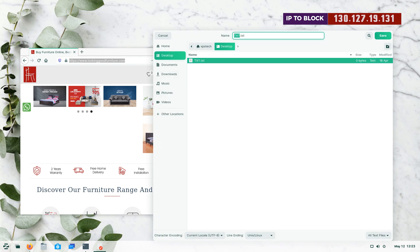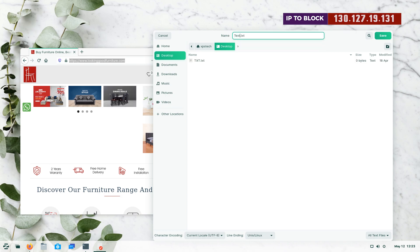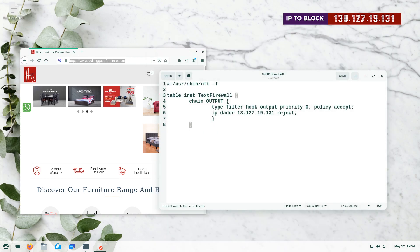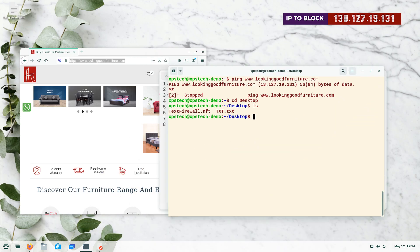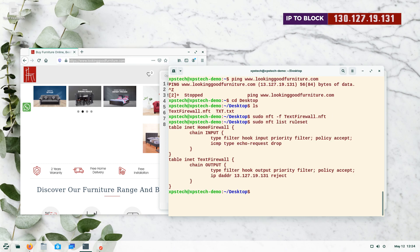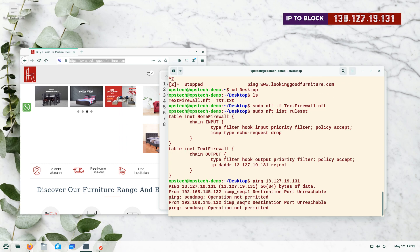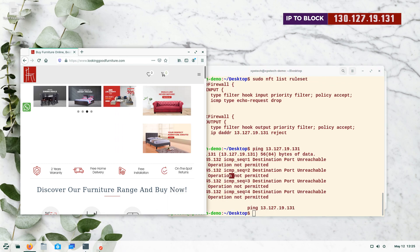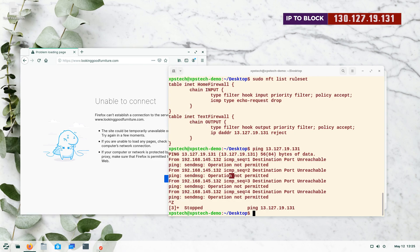Save the file with a .nft extension — I'll name it text_firewall.nft. To run it, the command is: sudo nft -f text_firewall.nft. No errors. Listing the ruleset confirms the new table with chain and rule has been added. Pinging the IP address no longer works, and trying to visit the website in the browser also fails — we have successfully blocked the website.